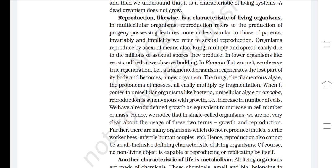The fungi, the filamentous algae, and the protonema of mosses all easily multiply by fragmentation. When it comes to unicellular organisms like bacteria, unicellular algae, or amoeba, reproduction is synonymous with growth — that is, increase in number of cells. We have already defined growth as equivalent to increasing cell number or mass. Hence, in single-celled organisms, we are not very clear about the distinction between the usage of these two terms: growth and reproduction.